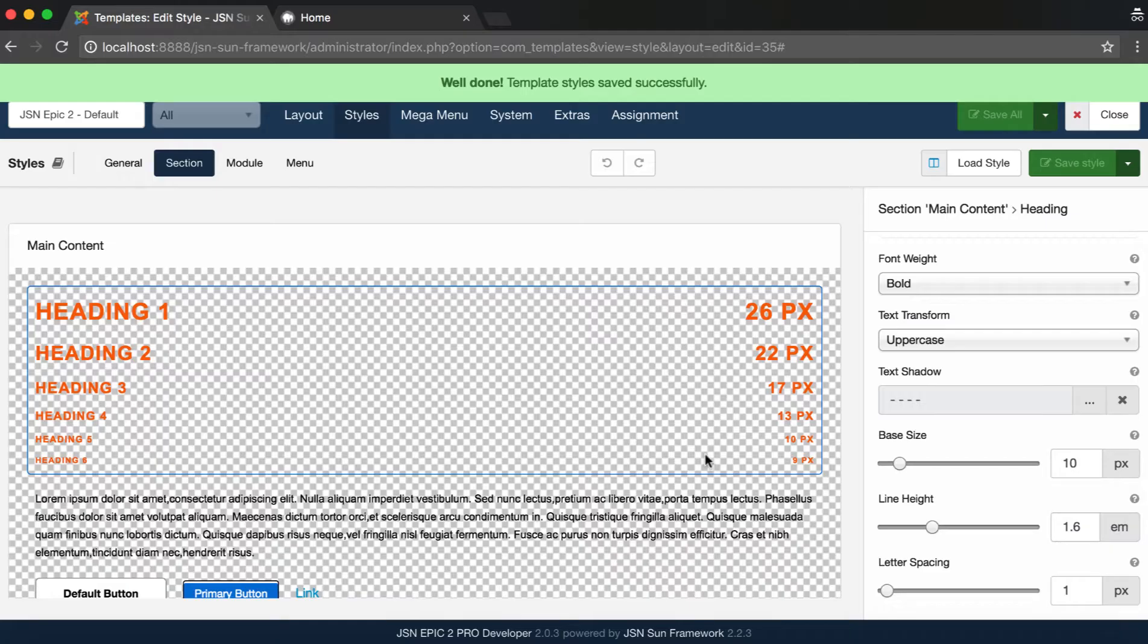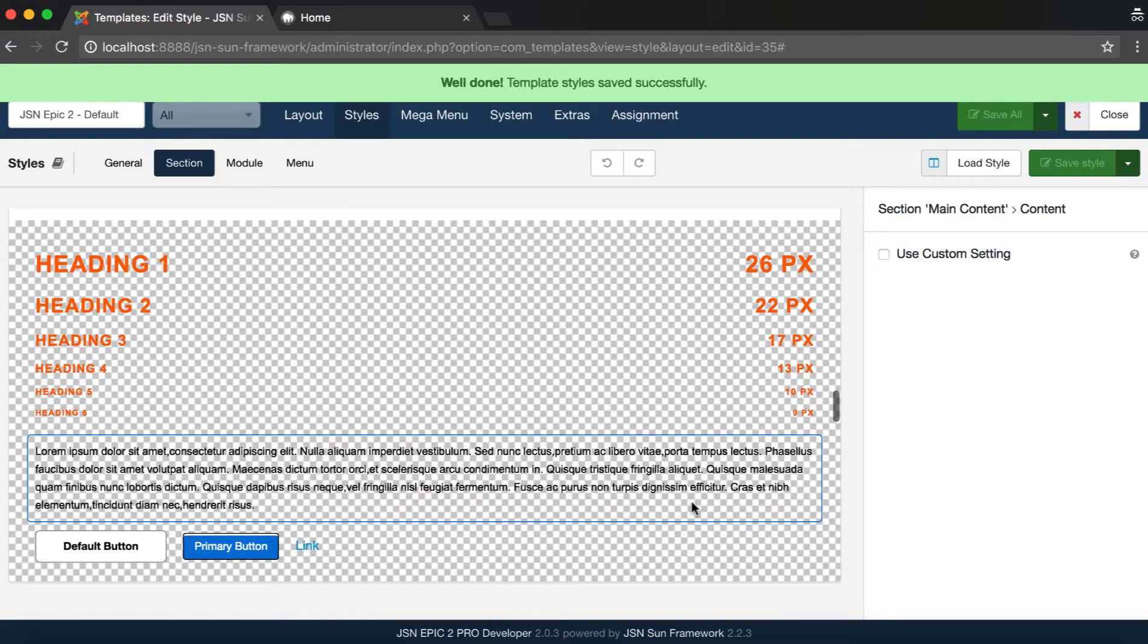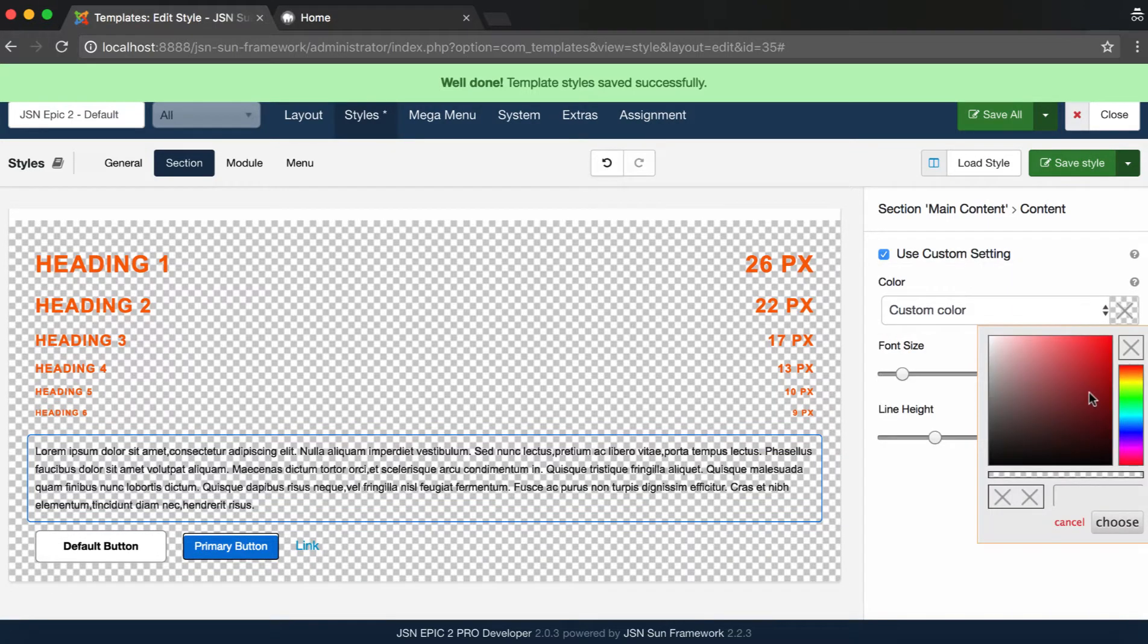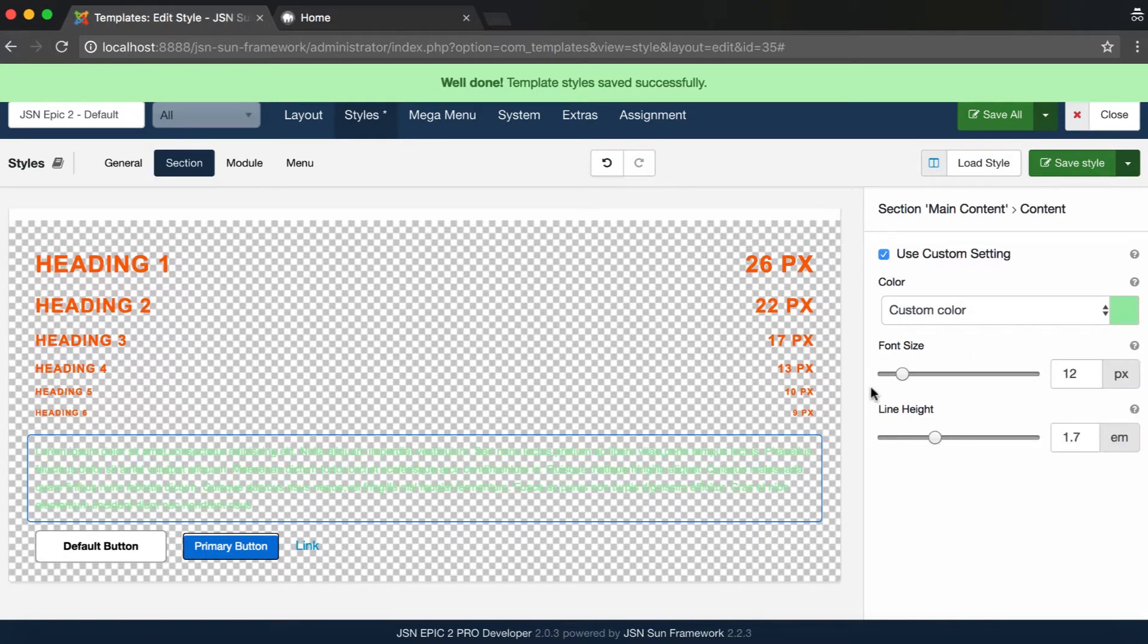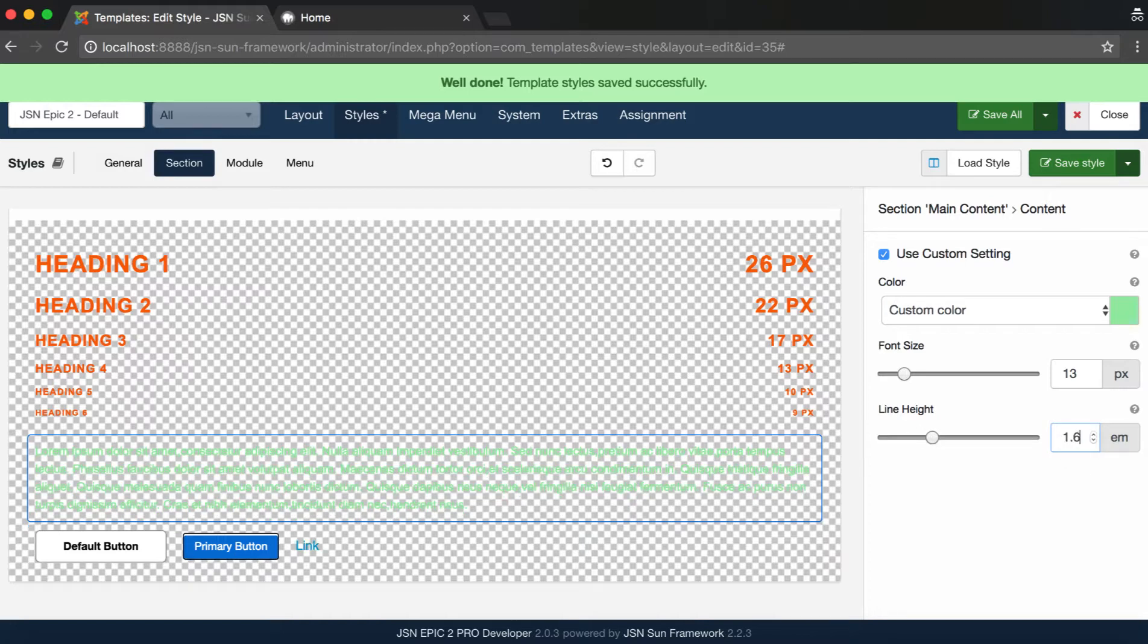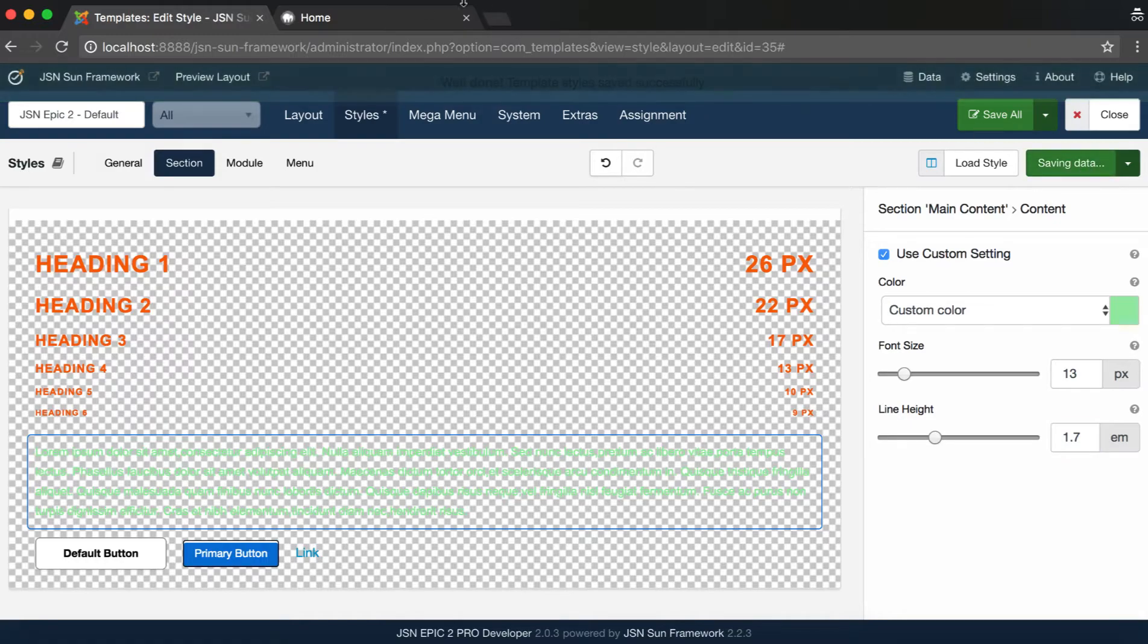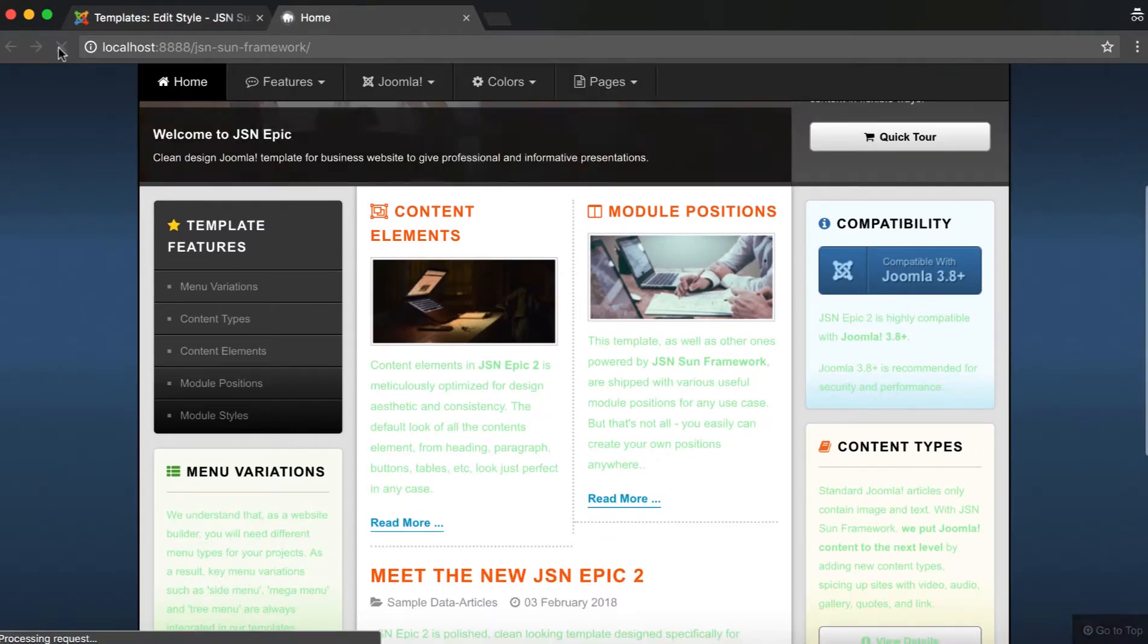Content Style allows you to style all the content in this section. By default, Section Content Style will be inherited from General Style. Activate Custom Style Settings. Try changing the content color. Adjust the font size and the line height. Save the style. Reload your website to check the result.